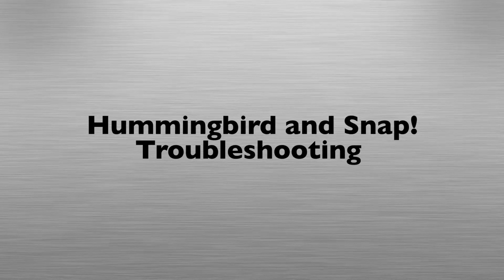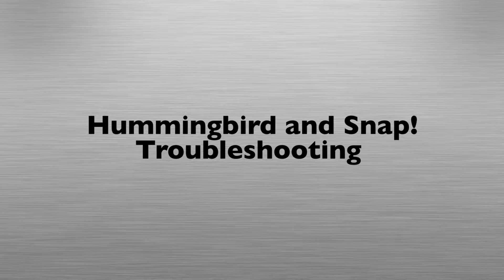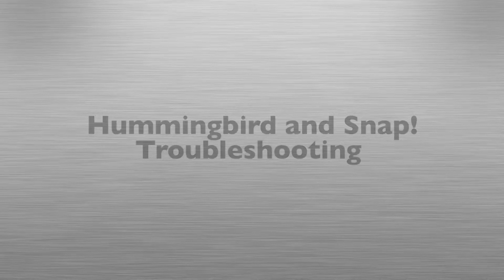For our last video in Snap Programming on the Hummingbird Board, we'll run you through some quick troubleshooting steps for issues you might encounter along the way.